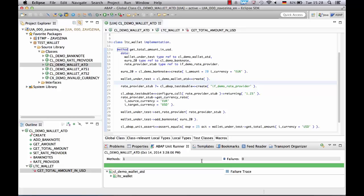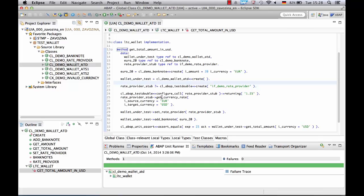It doesn't matter how many times we call the getTotalAmount. The rate provider stub will always return the same 1.25 for the same importing parameters EUR and USD.